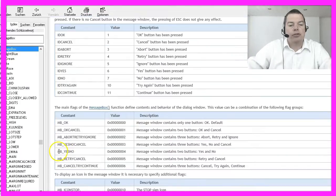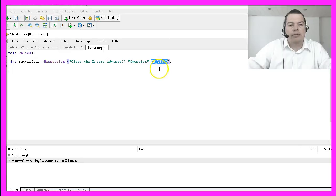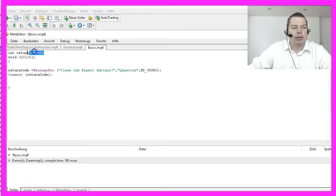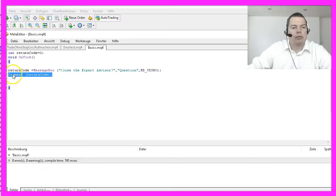I chose to only use the yes and no buttons, so I used this constant that you can find here. Let's change the Expert Advisor a little bit. I've declared an integer variable called return code, and I want to make the return code visible on a chart using the comment function.